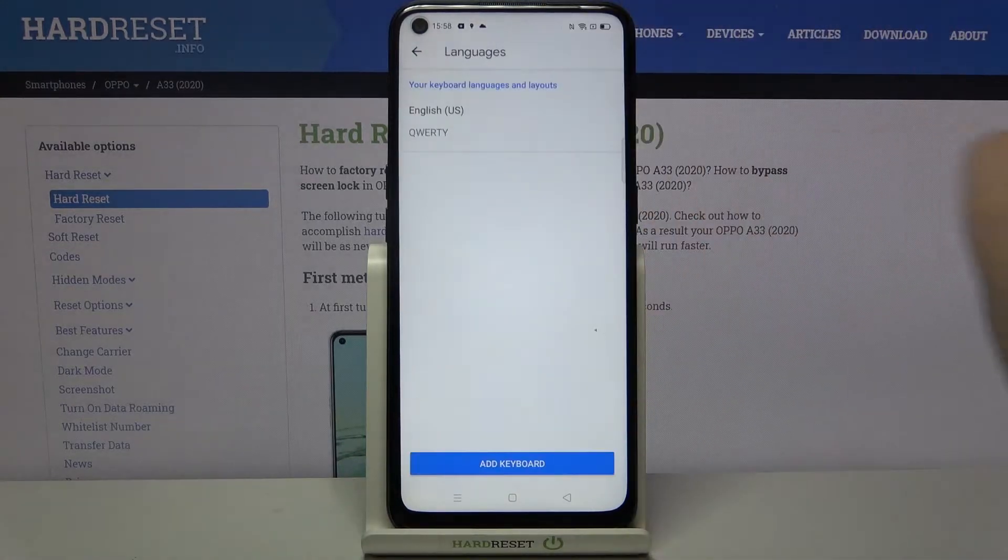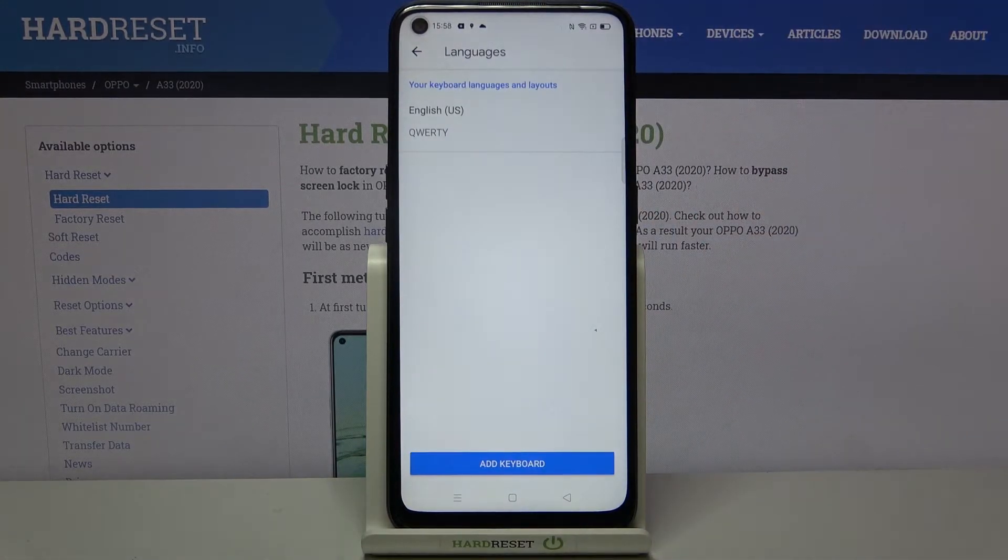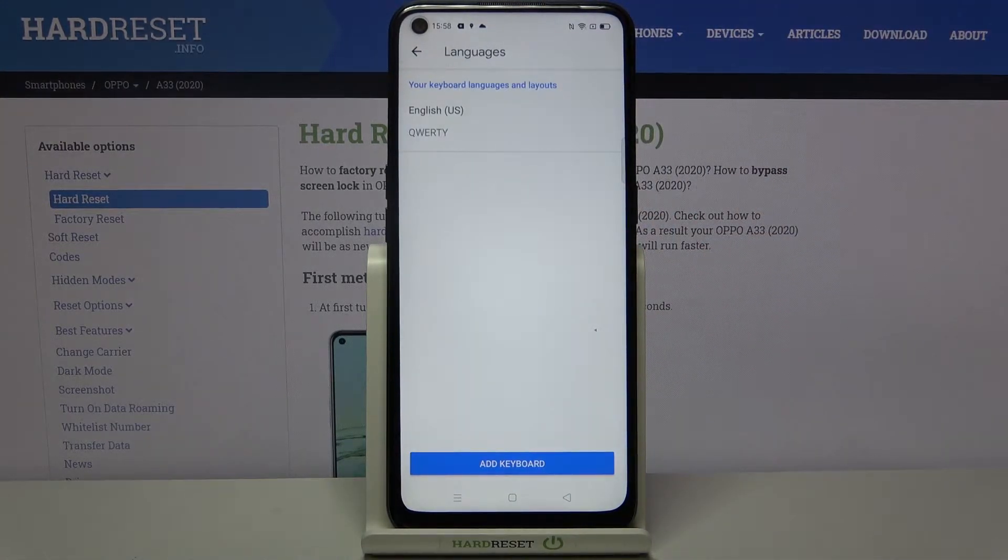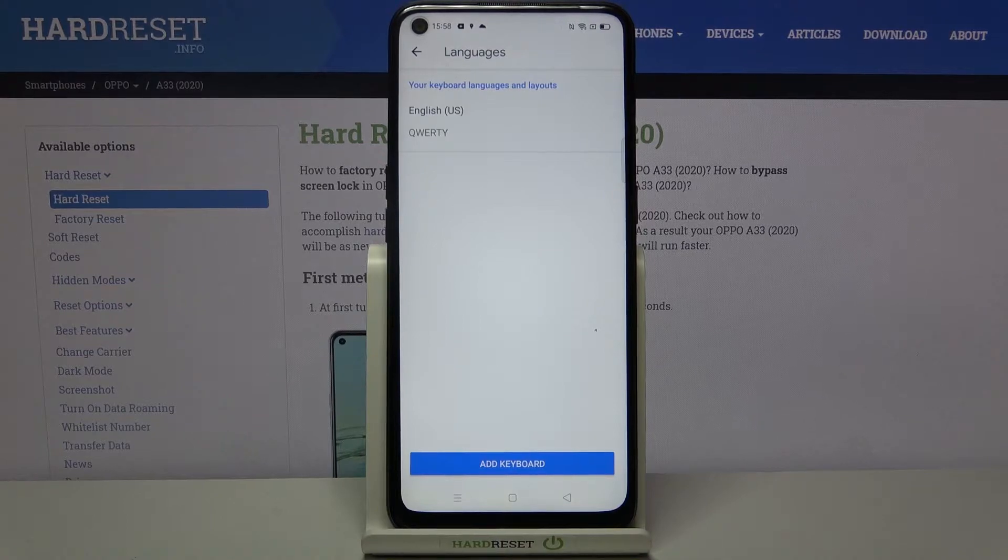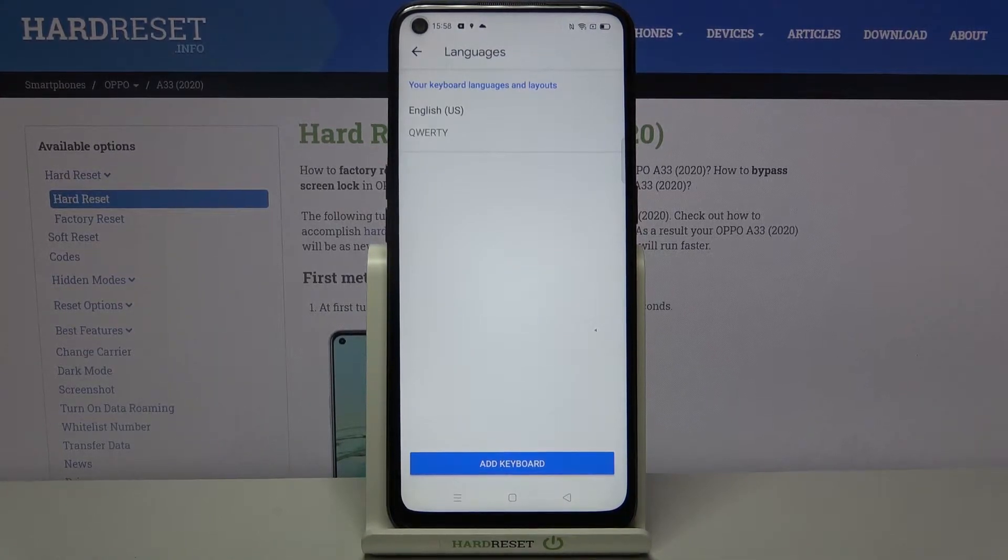Here let's tap on languages. As you can see, we've got the list of languages which are applied to our keyboard. We've got only English right now.